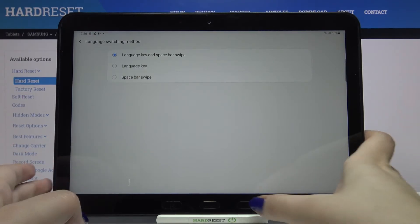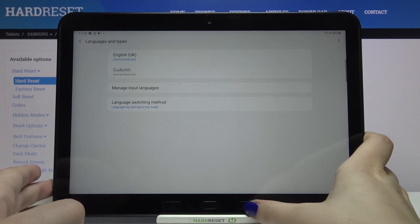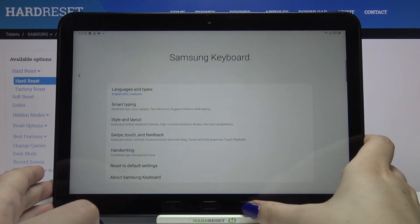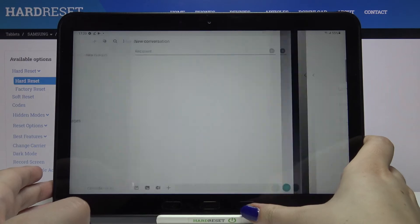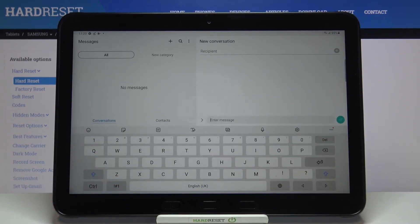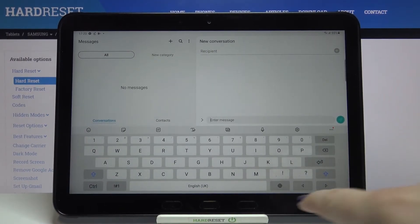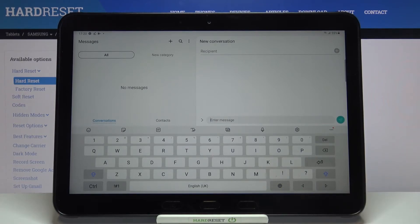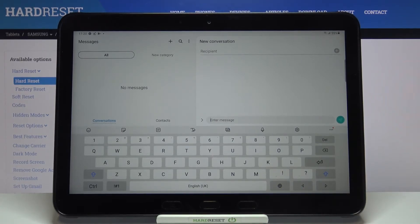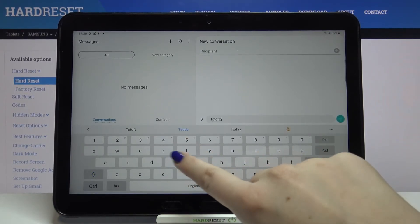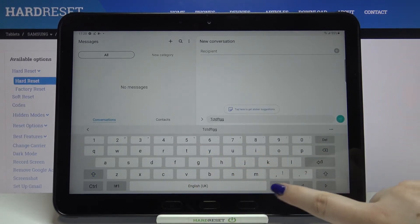Now we can go back to the keyboard. As you can see here we've got the language key, this is the globe icon. After tapping on it we will be able to change the language. Right now I'm typing English, but after tapping on it I can easily switch to the chosen one.